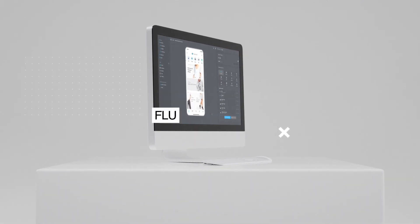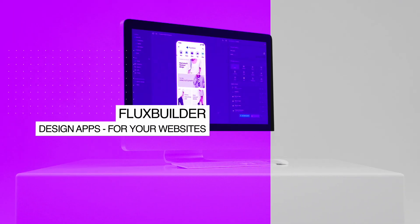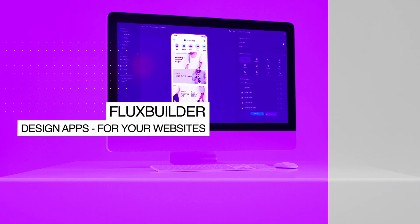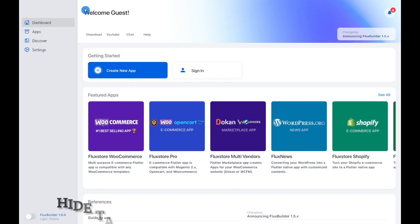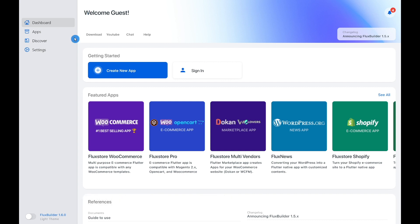Hi, welcome to Inspire UI. As many users suggested, in the next Flux Builder 1.6.0, you can easily show or hide tabs from the bottom tab menu options. Let's discover how many ways to hide a tab.